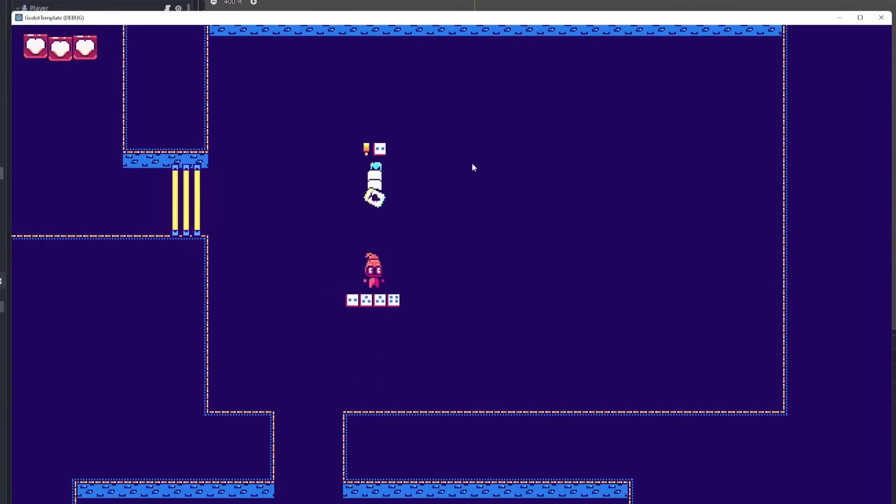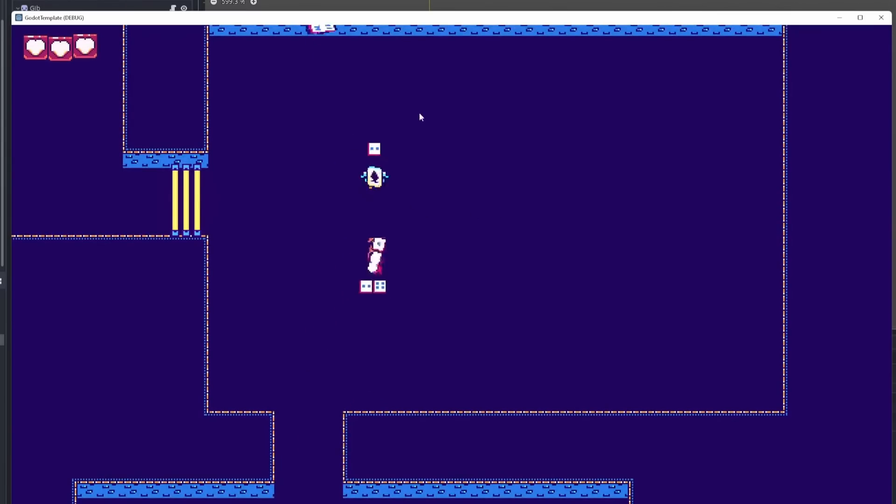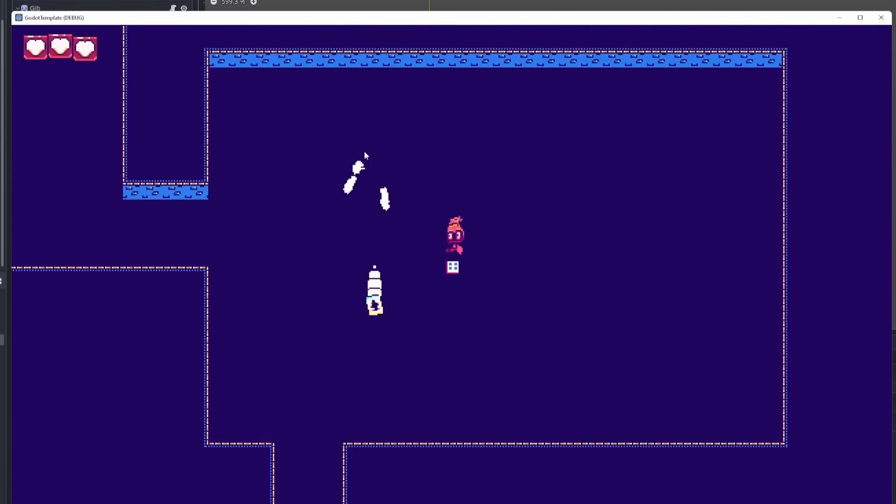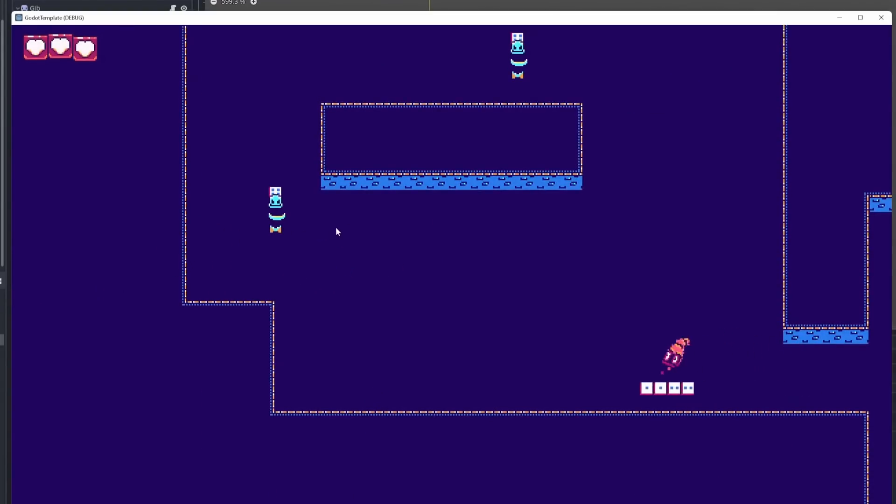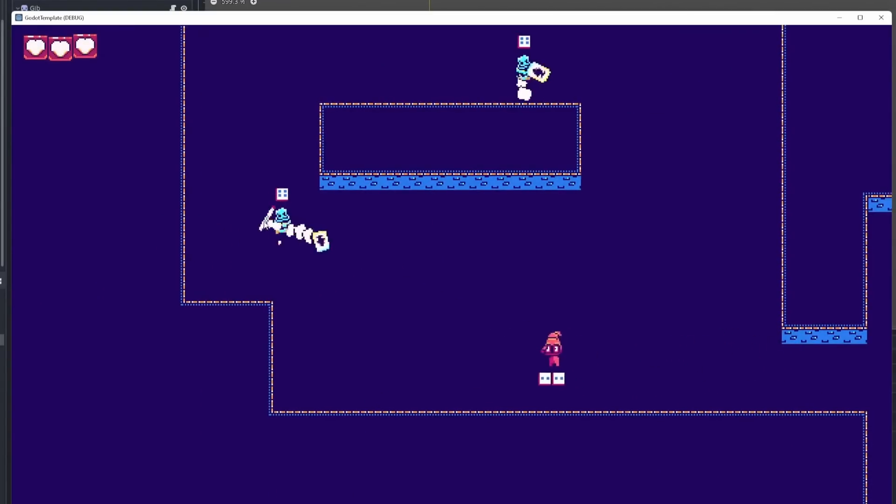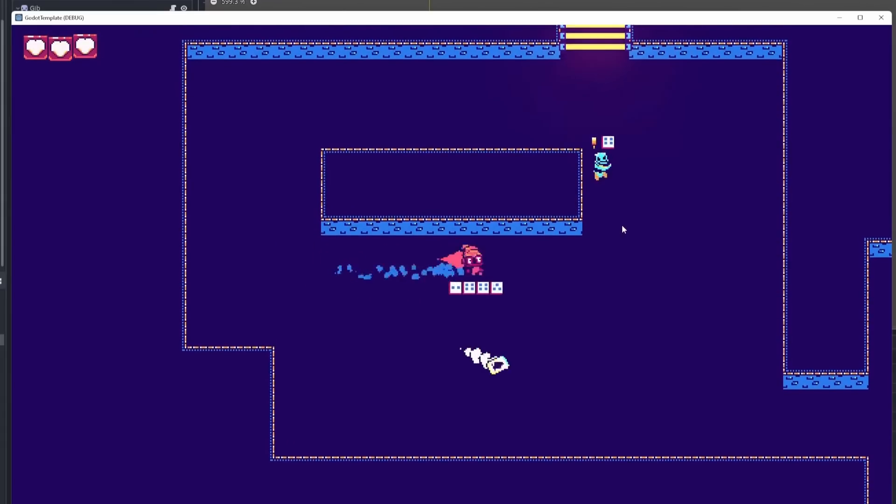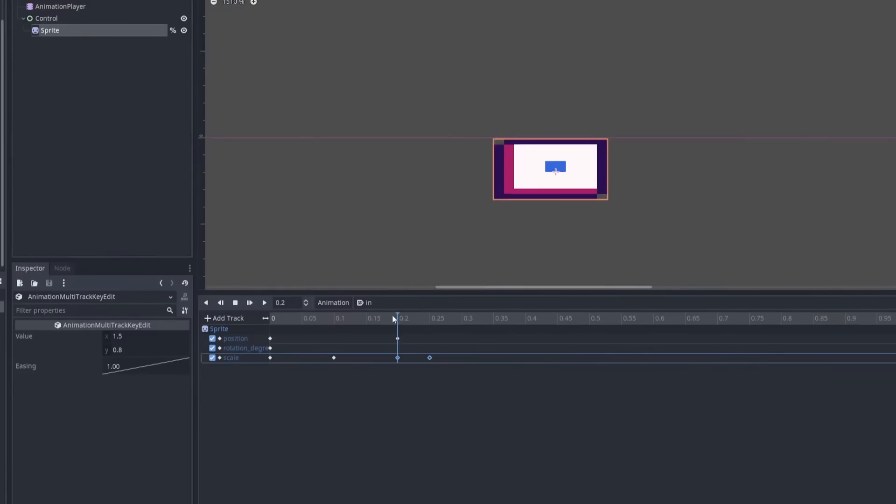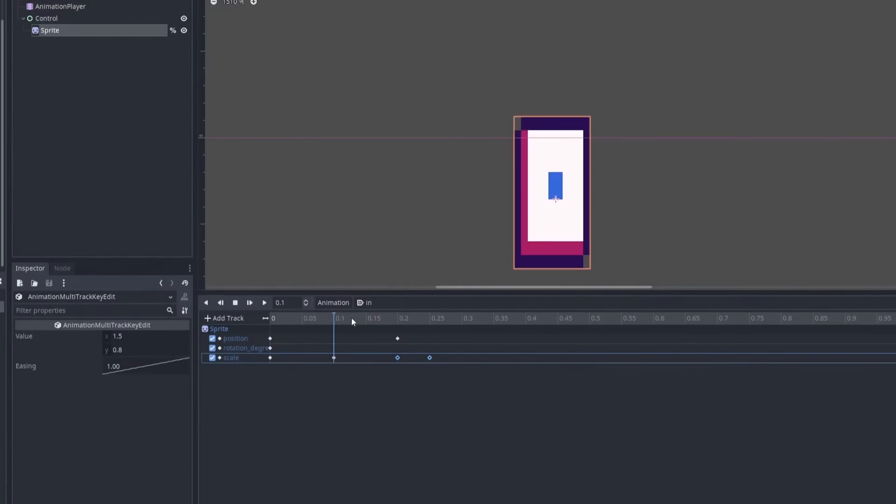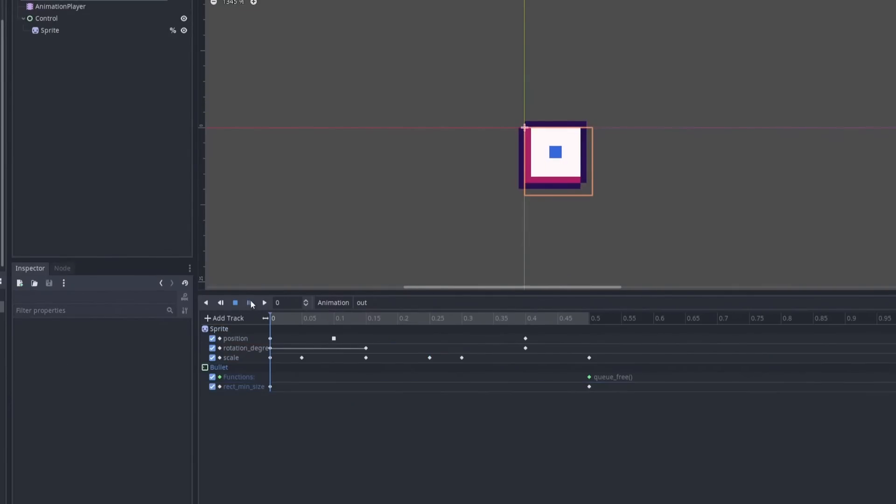I added player invulnerability after taking damage and enemy death effects. I also fixed the issue with enemy projectiles being immediately destroyed when enemies were too close to walls. I then animated the dice UI elements. I wanted to make the UI look like the dice were being ejected from the queue and from the health bars.